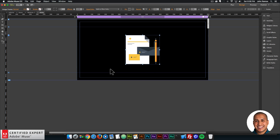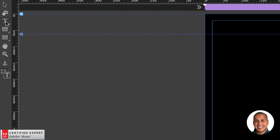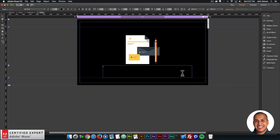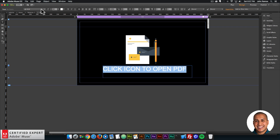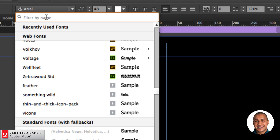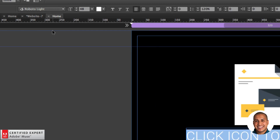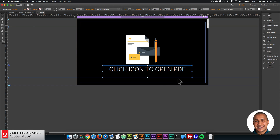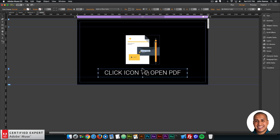The graphic retains its quality, so you can make it as large or small as you'd like because it's actual code within the website. Now I have the icon, and I'm going to add some text below using the text tool on the left. I'll type 'click icon to open PDF', make it a bit larger, set it to white, and for the font I'll use the text options up here to set it to Roboto Light, then center it. There we go — the text and the icon.